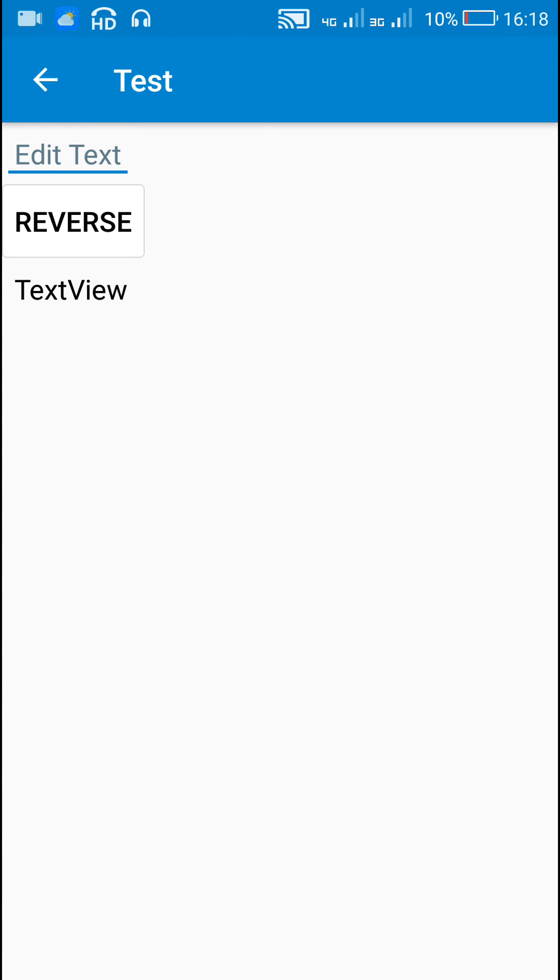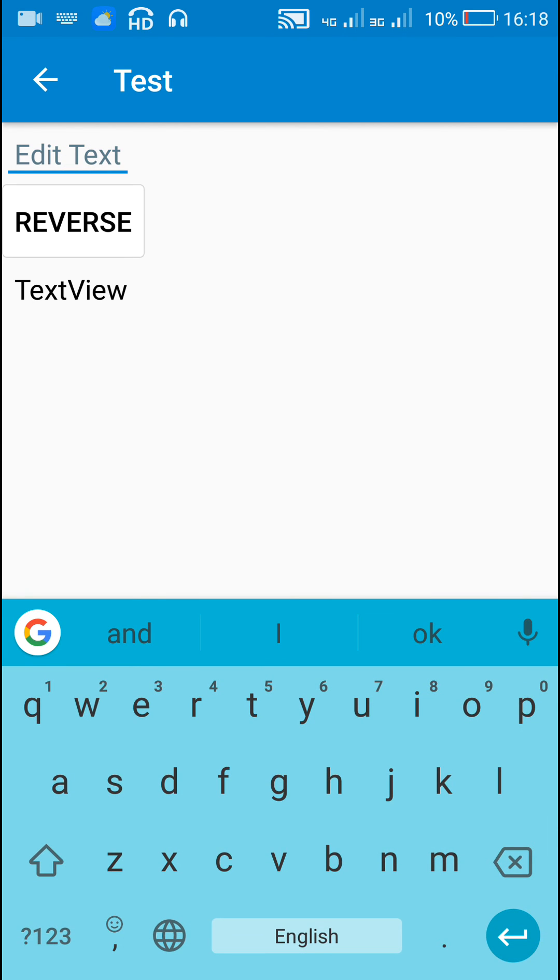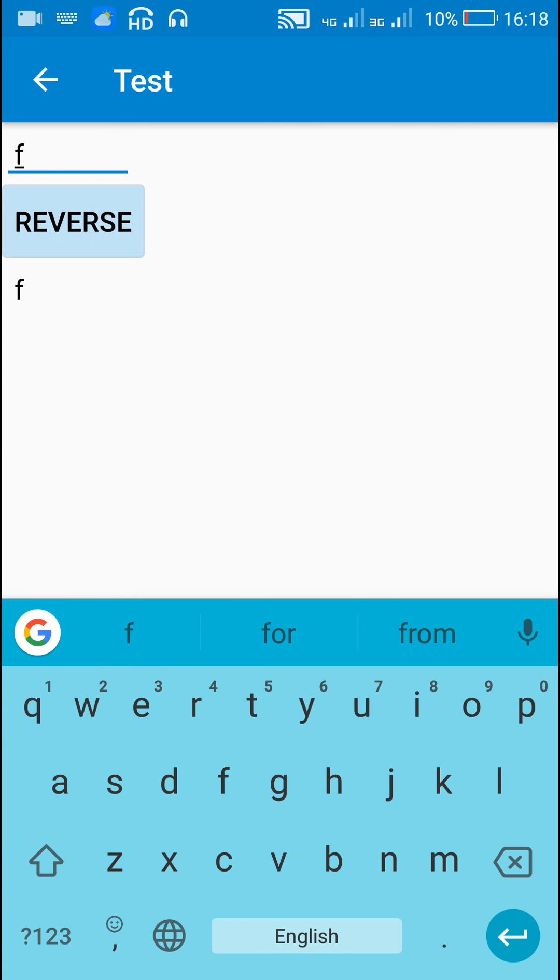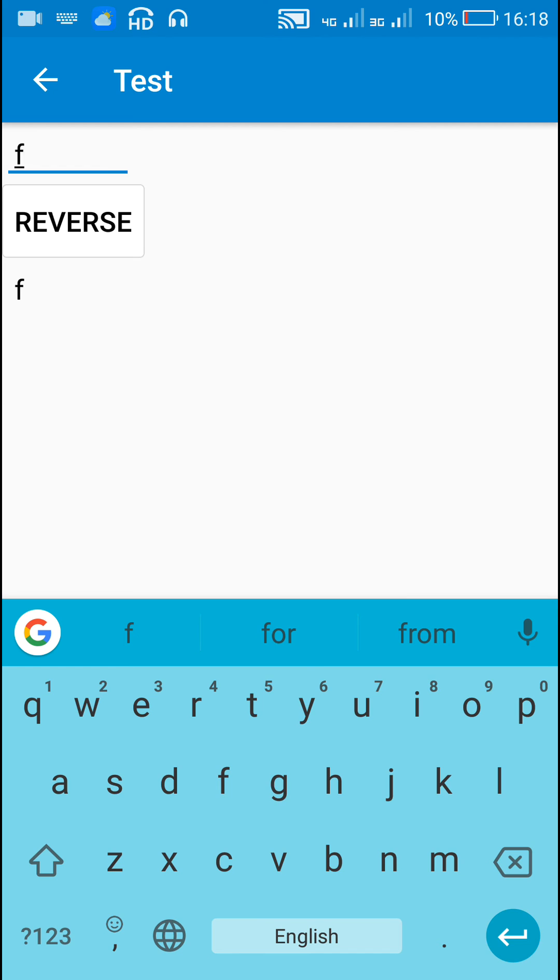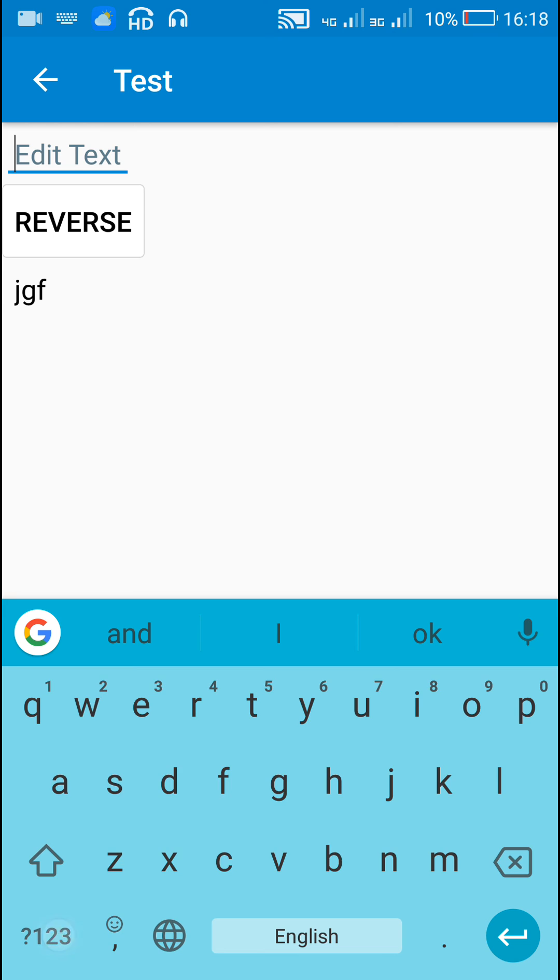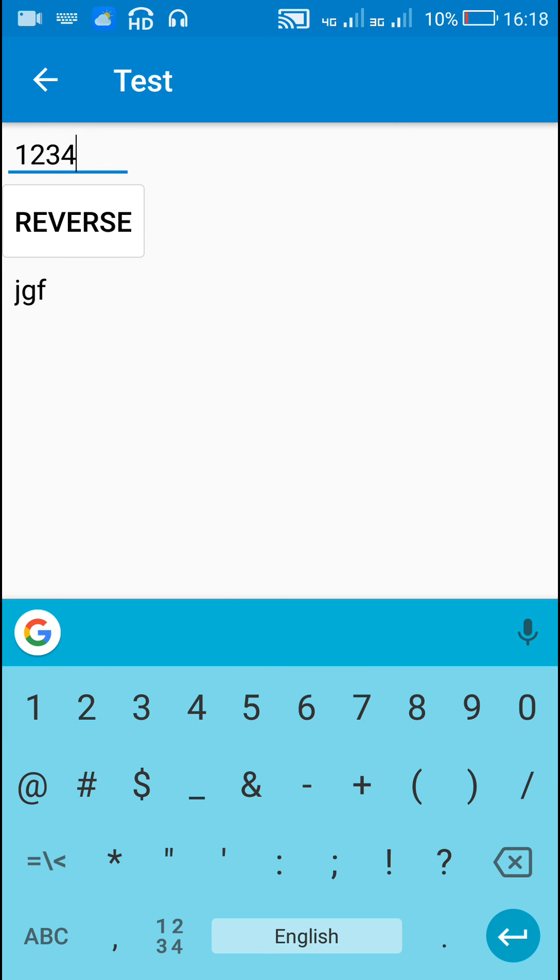Here suppose edittext is empty and I click on reverse, the textview will be empty. If there is a single letter, it will be displayed. If there are three letters, they will be displayed in reverse order. Suppose if I write 1 2 3 4 5, then it will display 5 4 3 2 1.